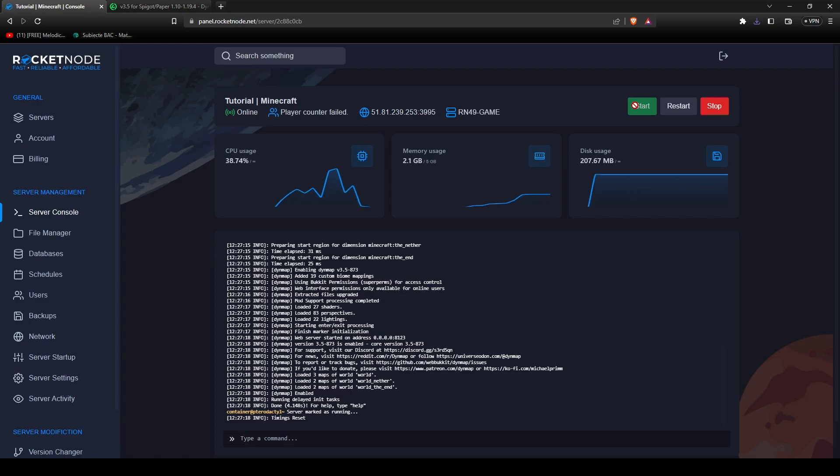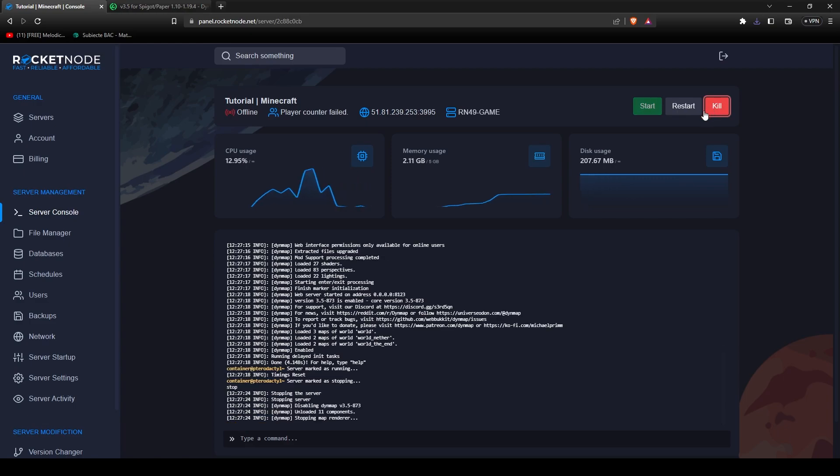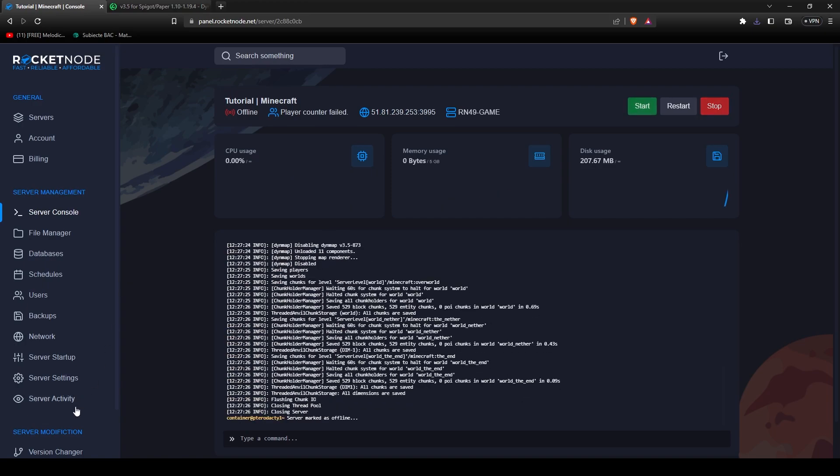After everything has been generated, stop the server once again. And now we're going to have to configure Dynemap.